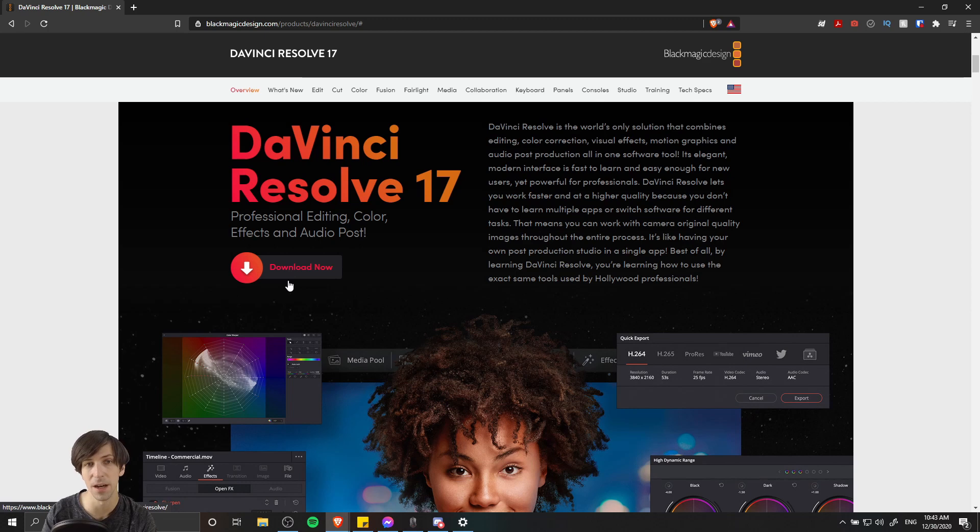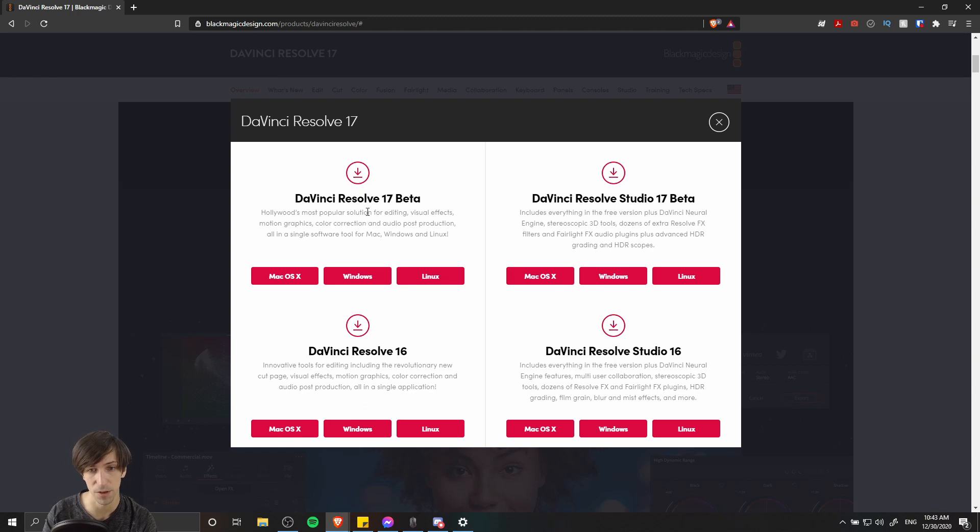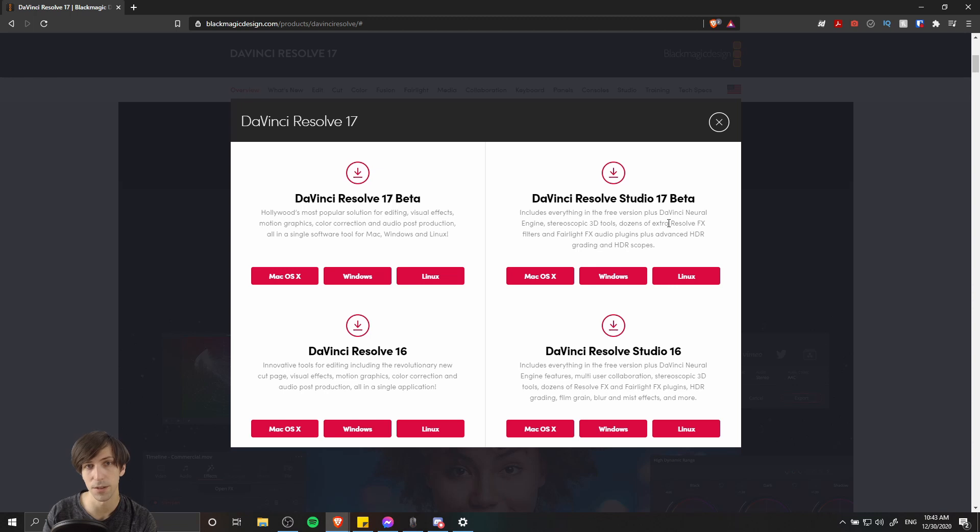And then you'll need to click on the download button. Currently, Resolve 17 is in its beta version. So this is the free version over here, and then the DaVinci Resolve Studio is the full version of Resolve, which includes some extra features aimed more at professional video editors.